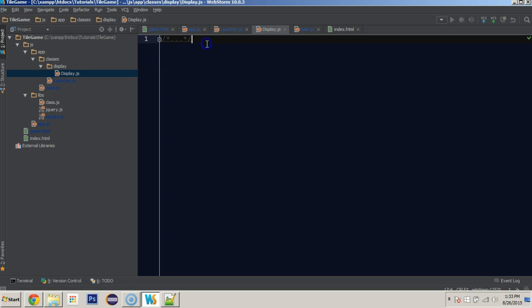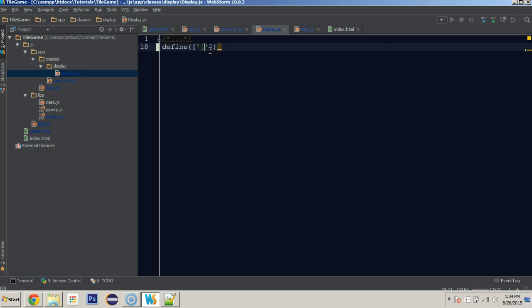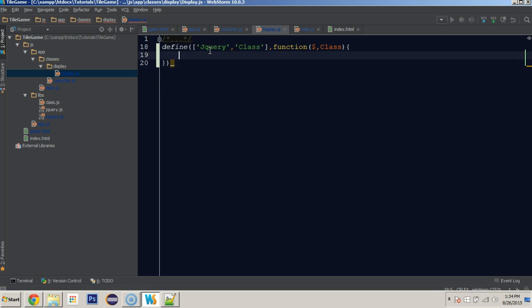To get started with this, let's build in some functionality so that we can create a canvas object with the ability to write it to the screen, as well as the ability to change the title of the document. First thing we're doing is defining the class or the module for require, and we're requiring jQuery and we'll require class. This is the ability to create a class that we can extend in the future. So we have a function and we're going to pass in the dollar sign for jQuery. I'm not even sure if we're going to be using jQuery for this or not, but we'll require it because it does have a little bit to do with the DOM. And then we will be able to refer to class with the Class variable with a capital C.